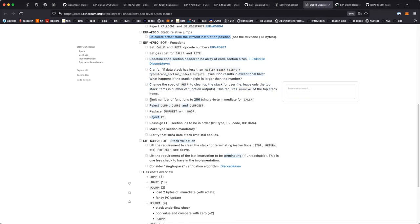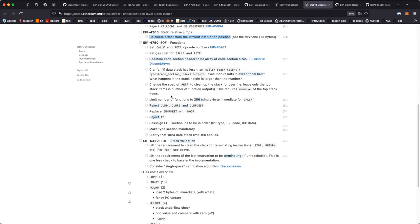Next: limit the number of functions to 256 so that we can use a single-byte immediate for CALLF. That seems okay, though I don't have a strong way to make a decision on it. That would limit total code size to about a megabyte and a half, I think — I'm not sure if that's good or bad.